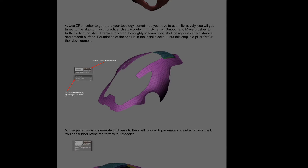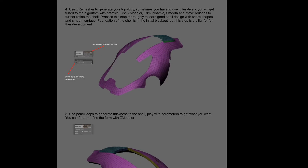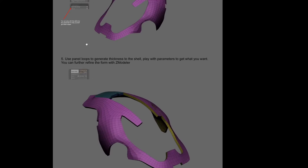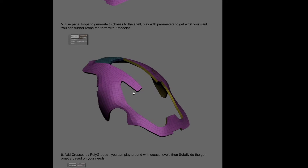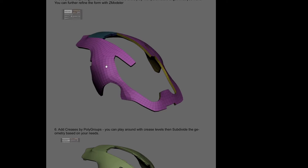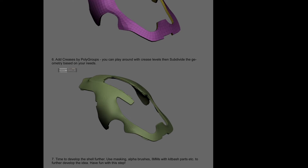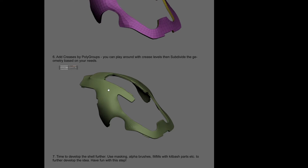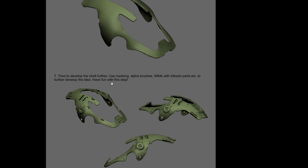Then we add thickness, and you can keep using Zmodeler to add some extrusions or whatever you want. Once happy, you can subdivide the shell so you get a smooth result.